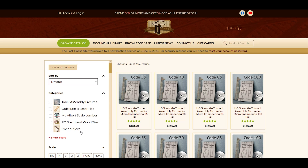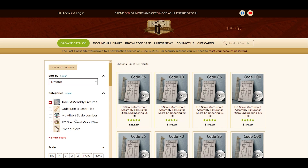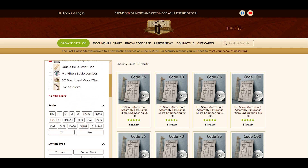In this example, I'm going to find an N-Scale number 8 code 55 assembly fixture. So to start with, I'm going to click on Track Assembly Fixtures, which is the first item here. The filters are arranged in order of importance, so the next thing I'm going to want to select will be N-Scale.